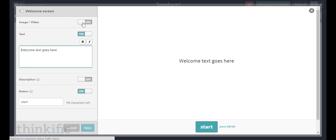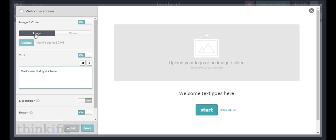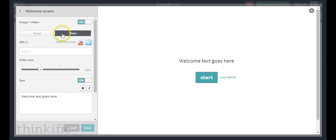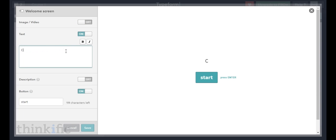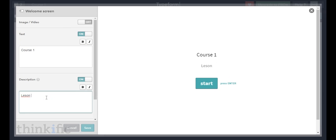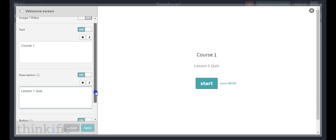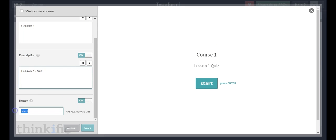You can add an image or a video to your welcome screen by clicking this button and turning it on — maybe your course logo or company logo, or even a video. For now I'm going to turn that off and create a simple welcome screen. I'll call this "course one," turn on a description and call it "lesson one quiz." I'll change the button text to "take quiz" and click save.